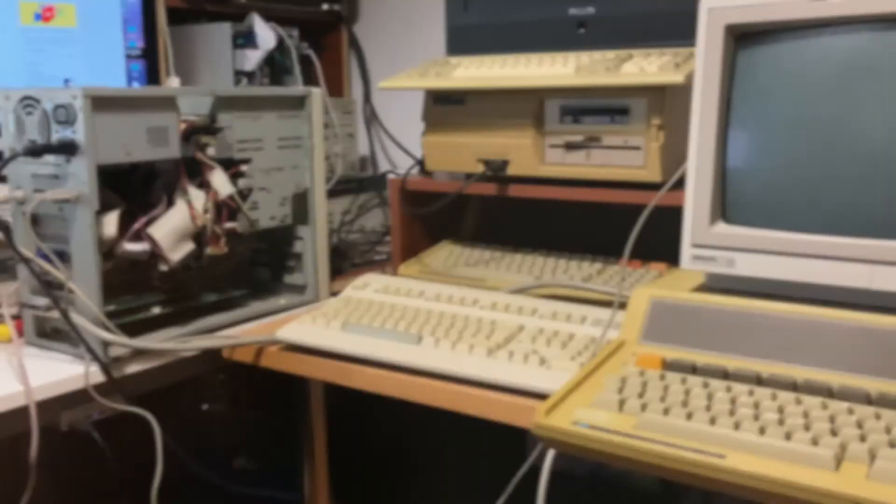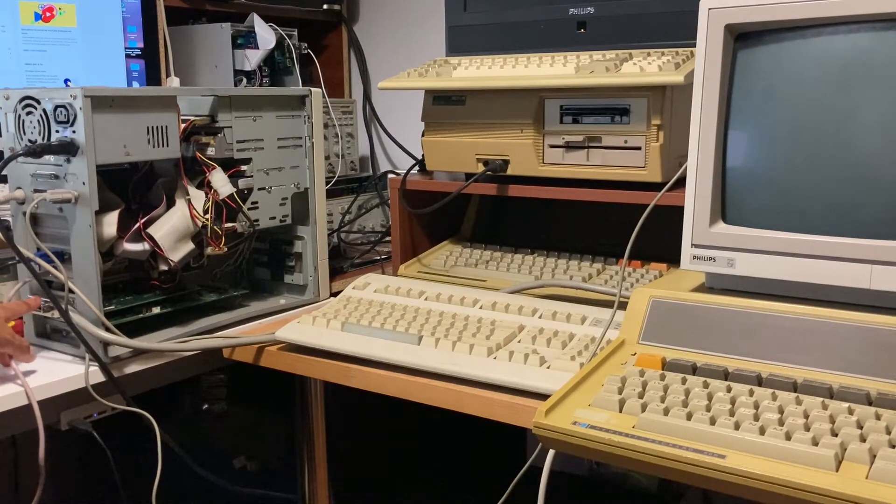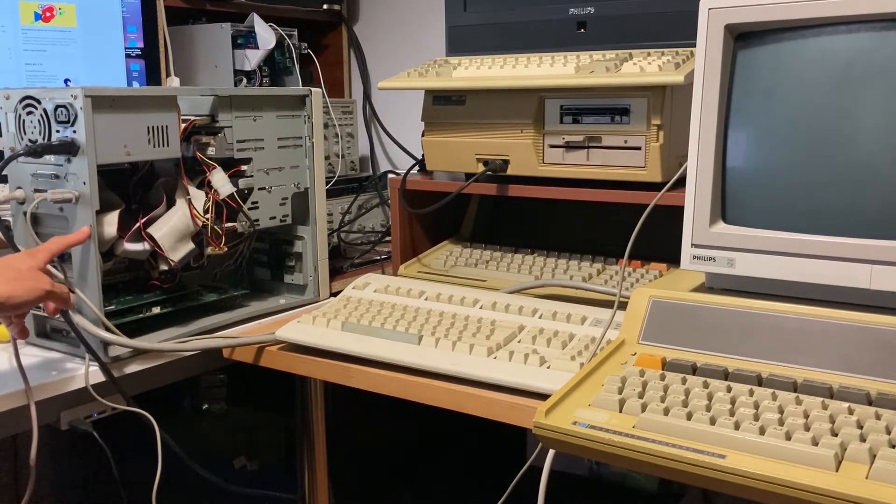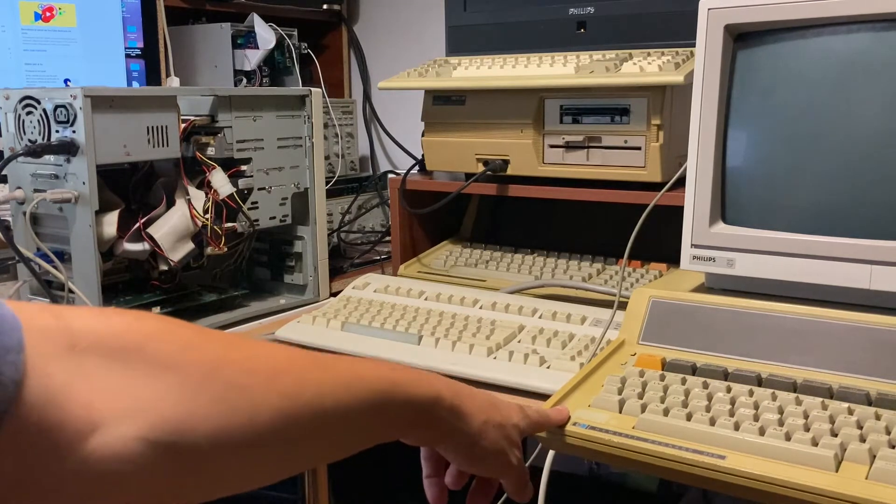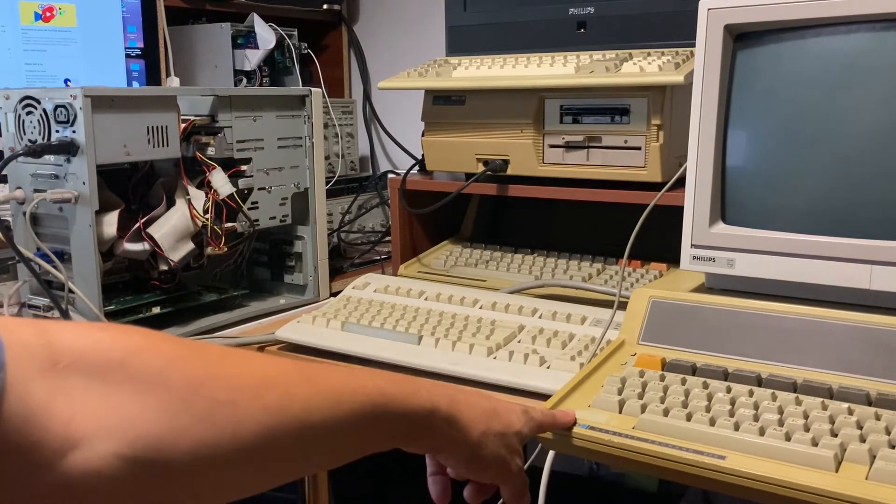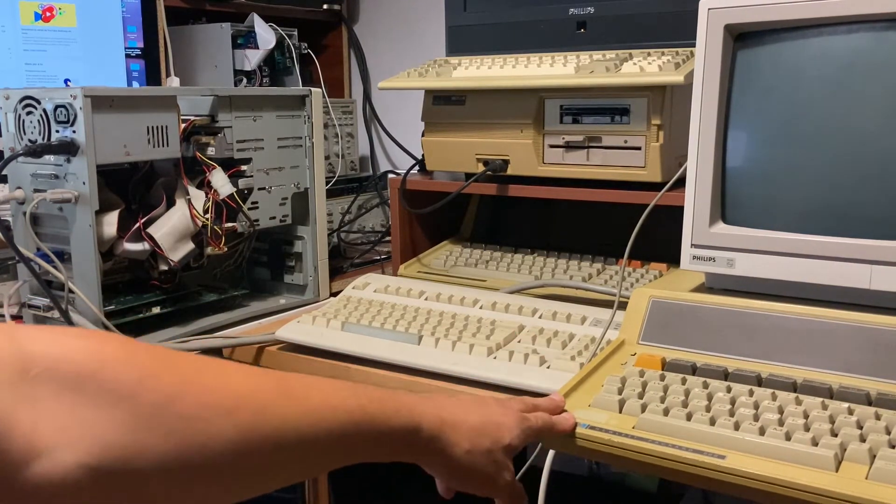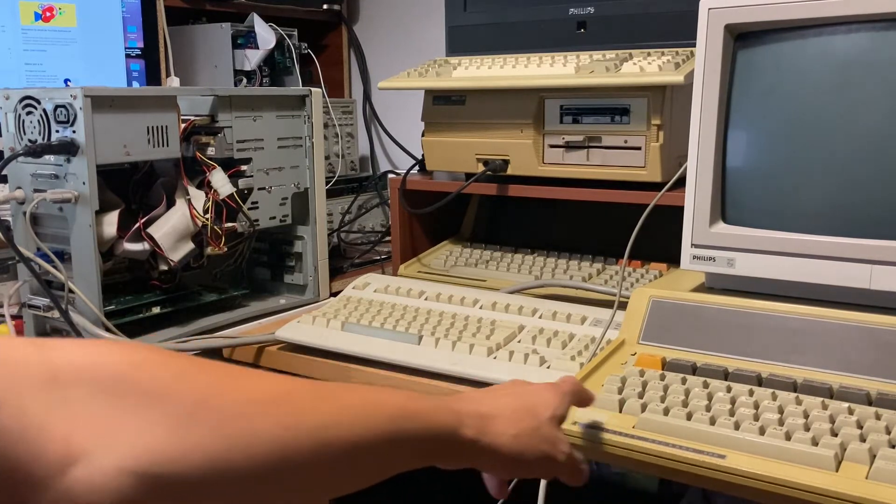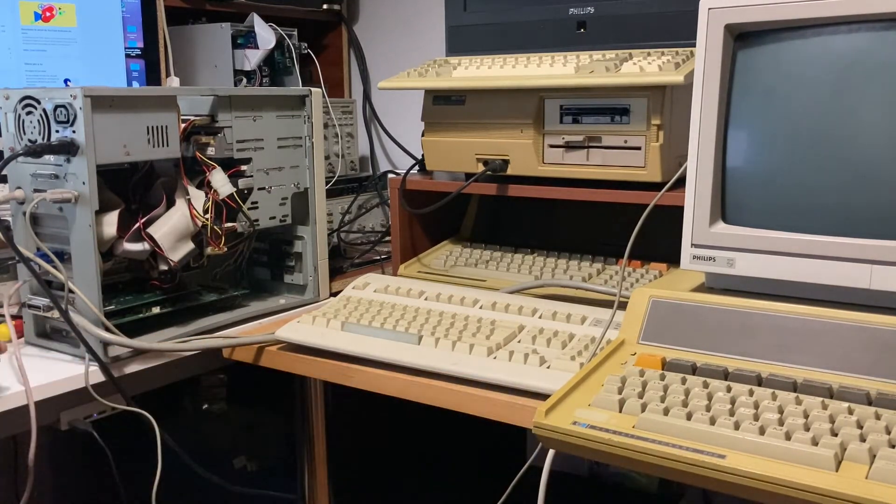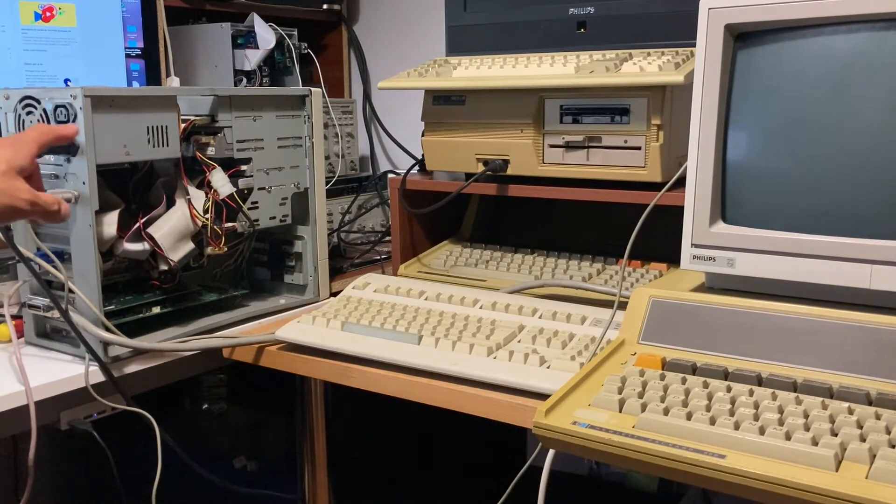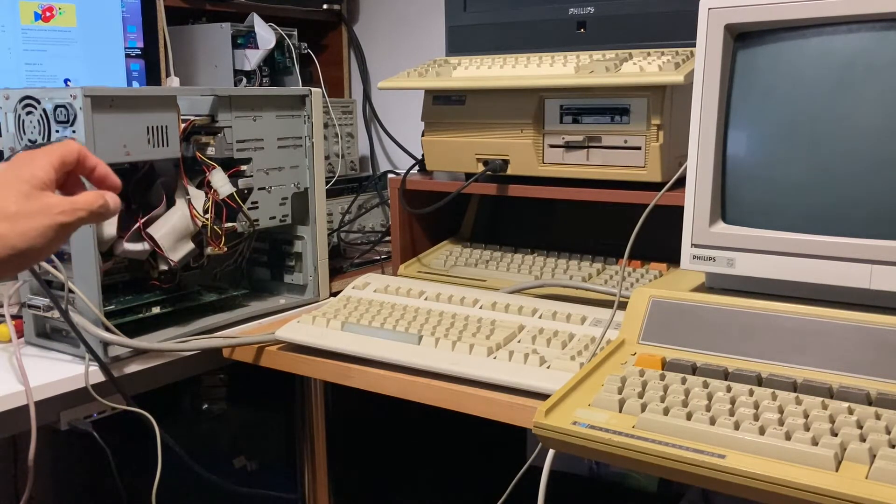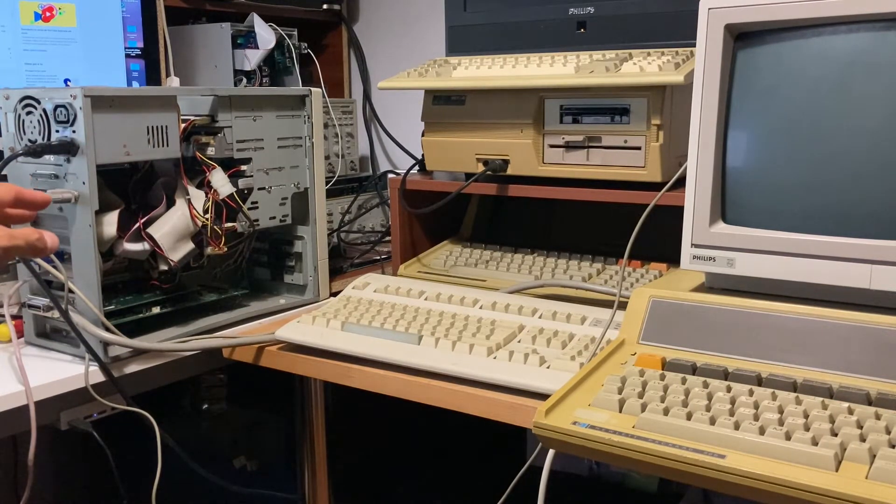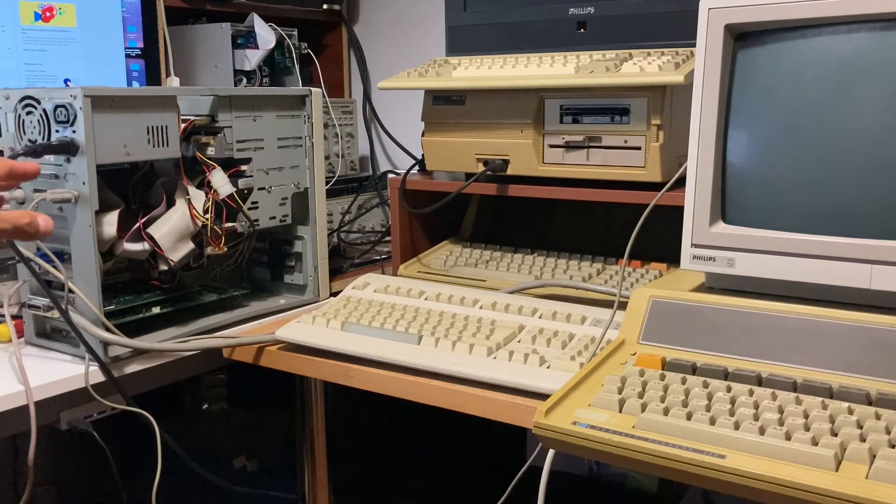Now we are ready to connect the GPIB port from PC to GPIB, and we are ready to prepare the installation from PC with Windows 98.